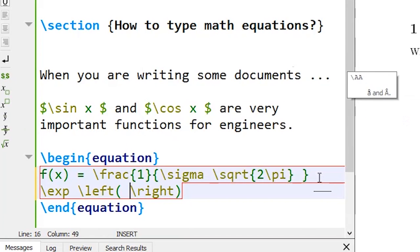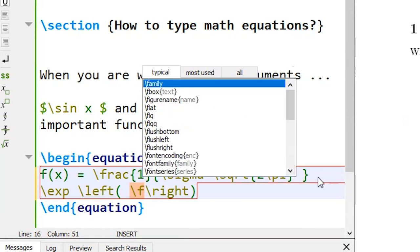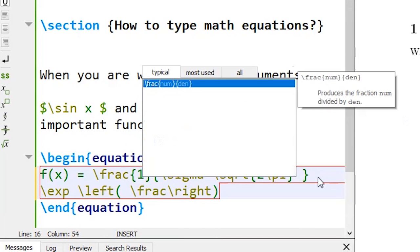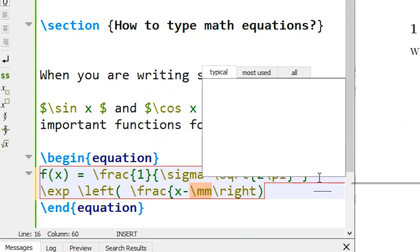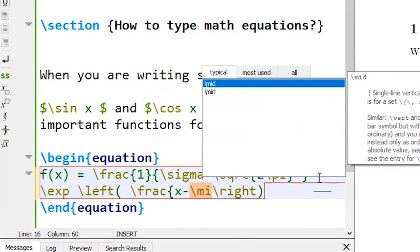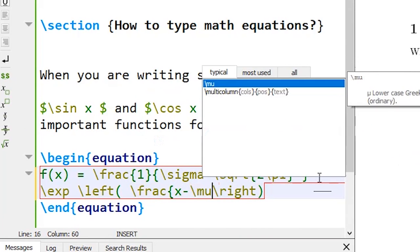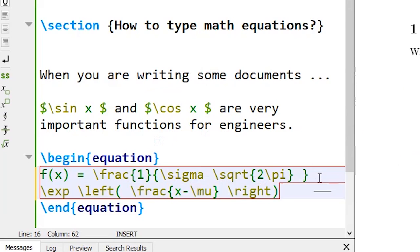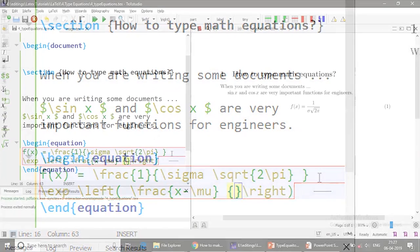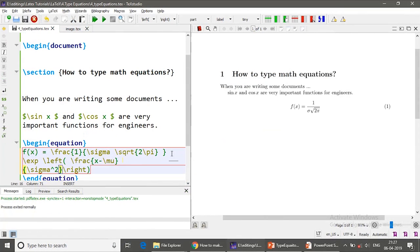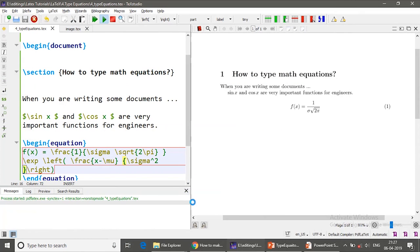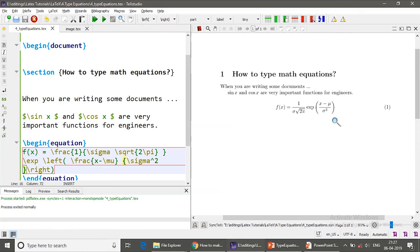Inside this I want to type a fraction which holds my x minus mu and divided by sigma square.